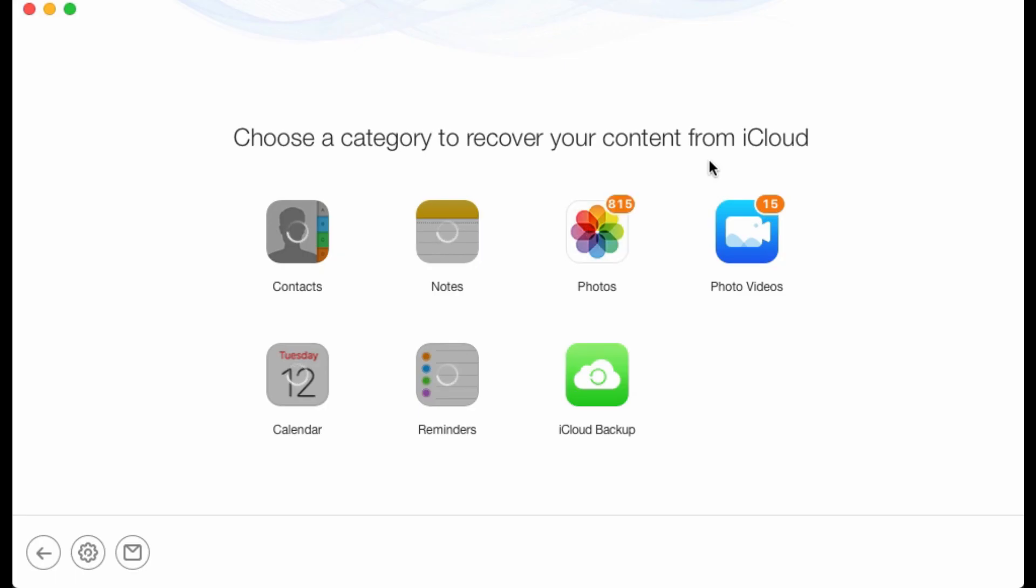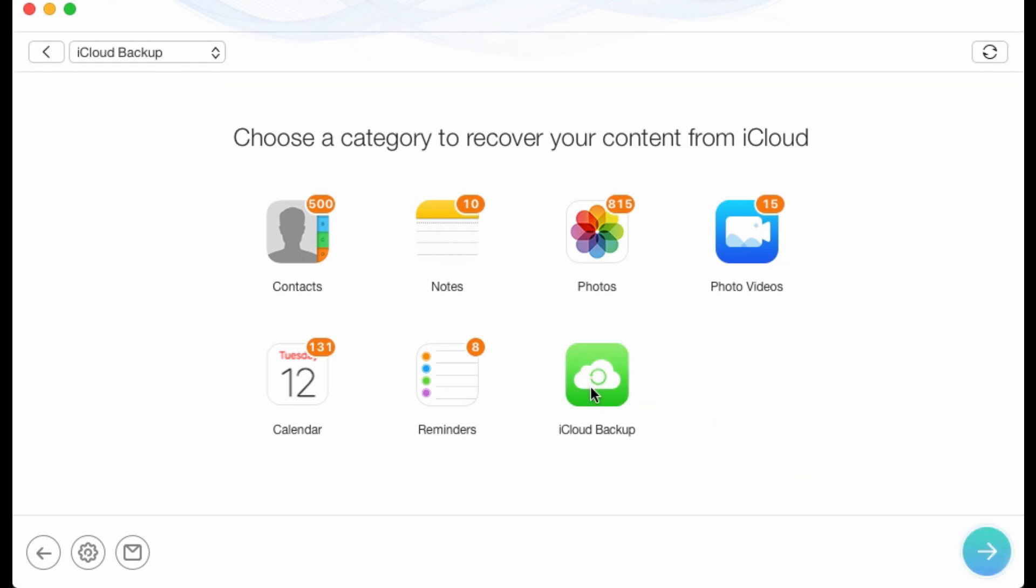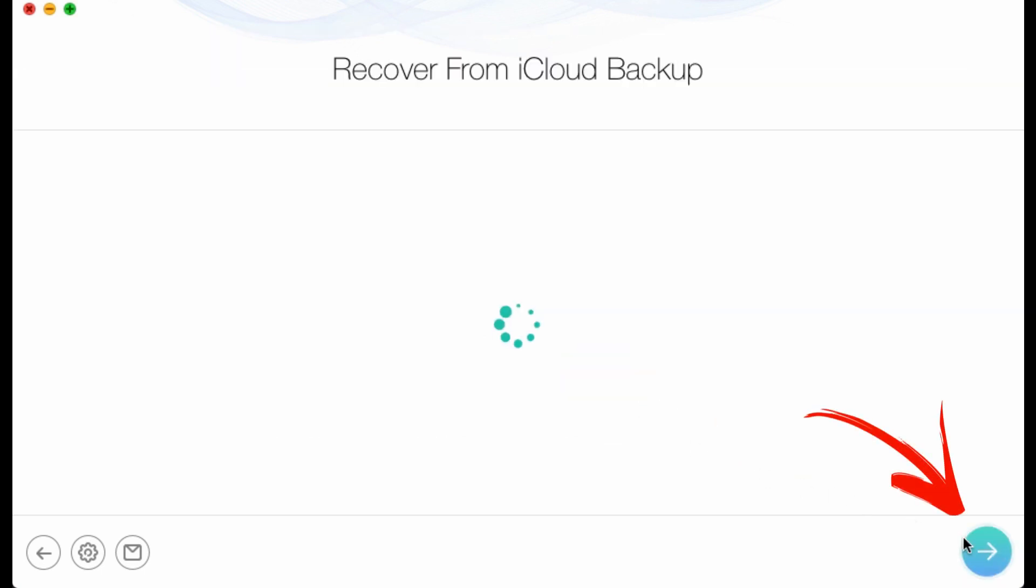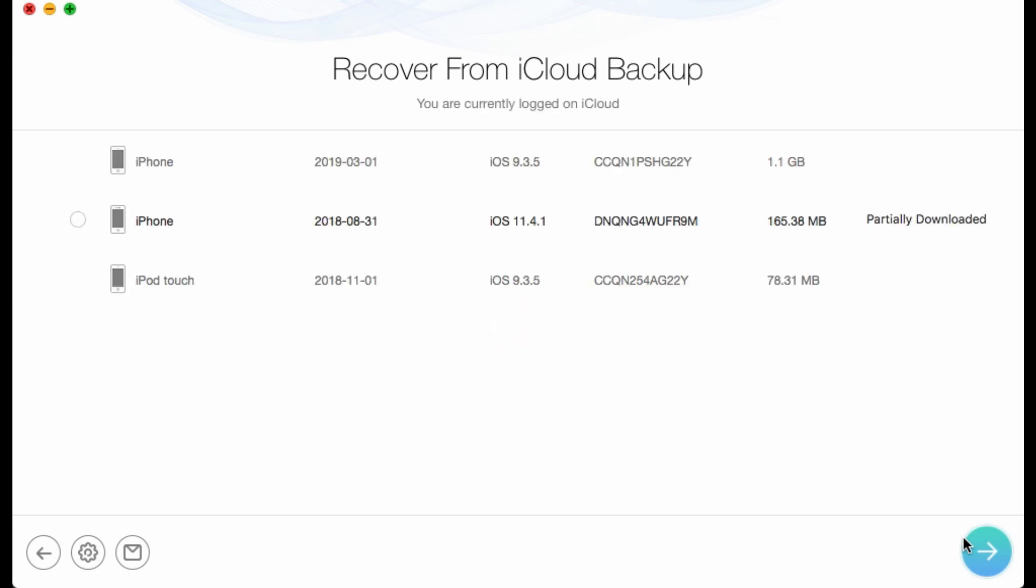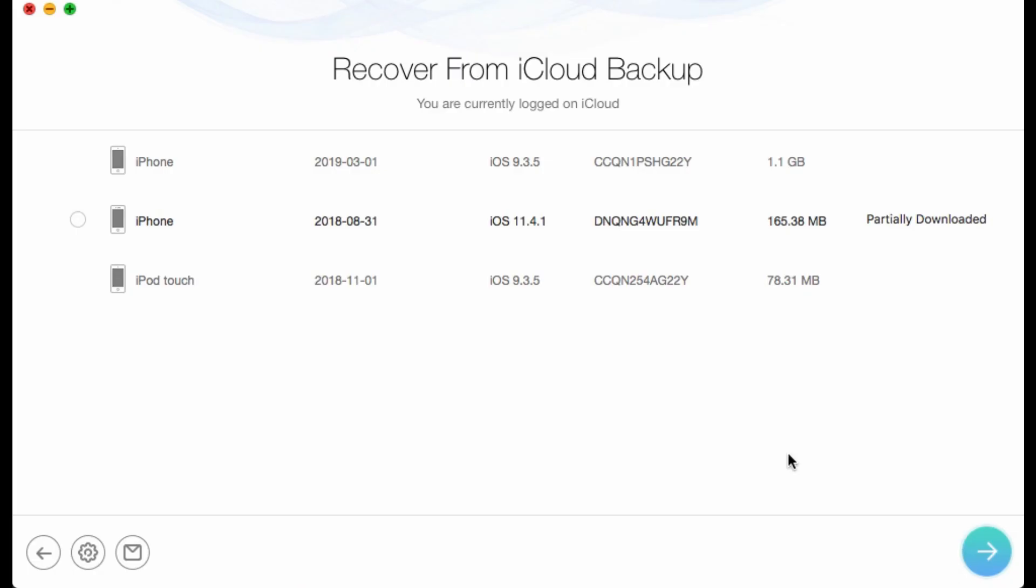Click iCloud Backup and check your iCloud backups. Before viewing the content, you need to download the backups. You can download the one you need.